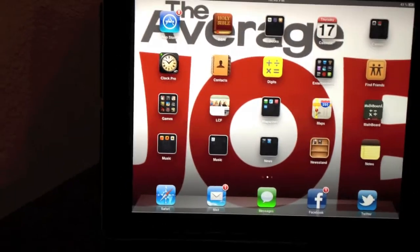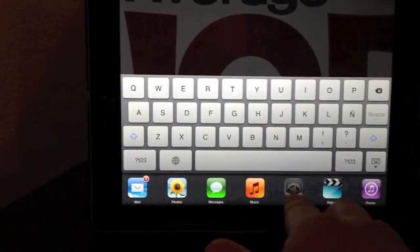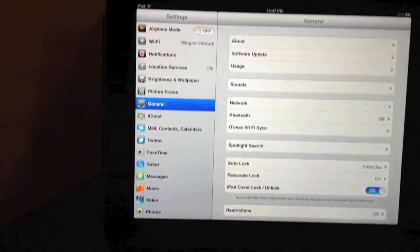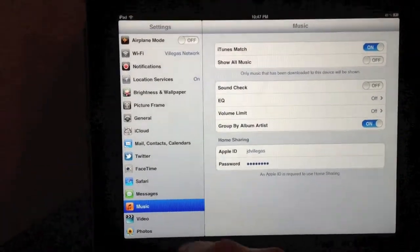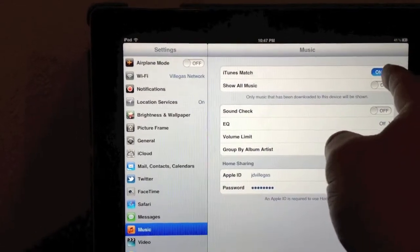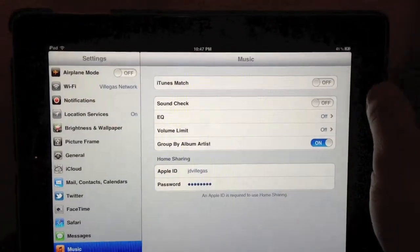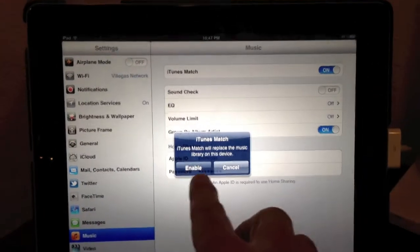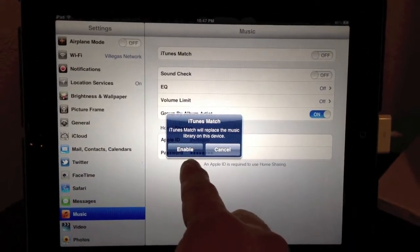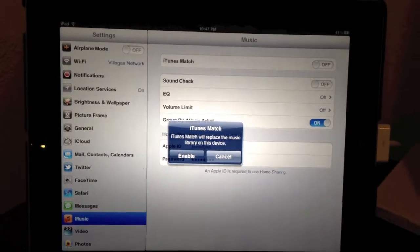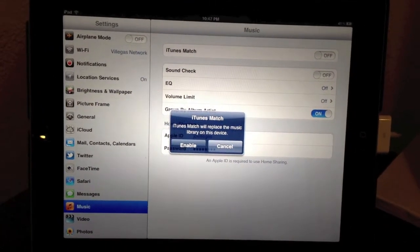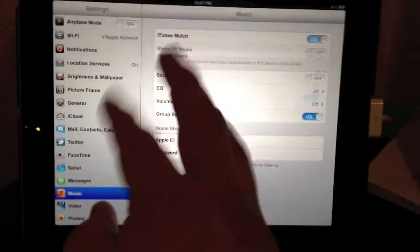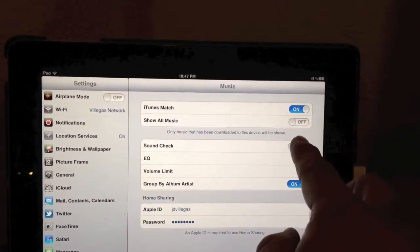So the first thing we're going to do is we're going to go to settings. And if this is the first time setting up iCloud, you're going to go on your music tab. On the top right, you're going to see iTunes Match. You can turn it. It's going to be off. The minute that you turn it on, it's going to ask me if I want to replace the music or enable it. But originally for the first time, it's going to ask you for your iTunes ID and password. Once you do that, then you're able to just go back and forth. Now this button right underneath, it's show all music.